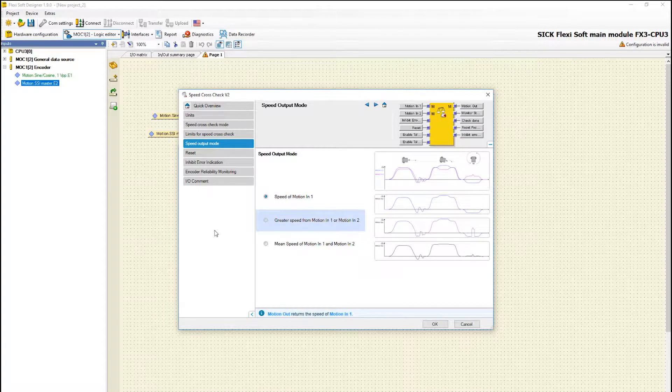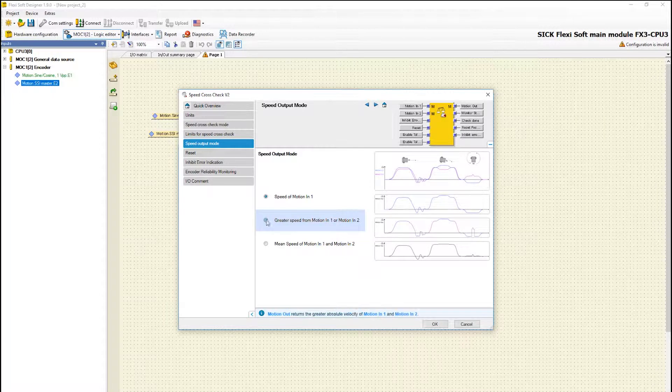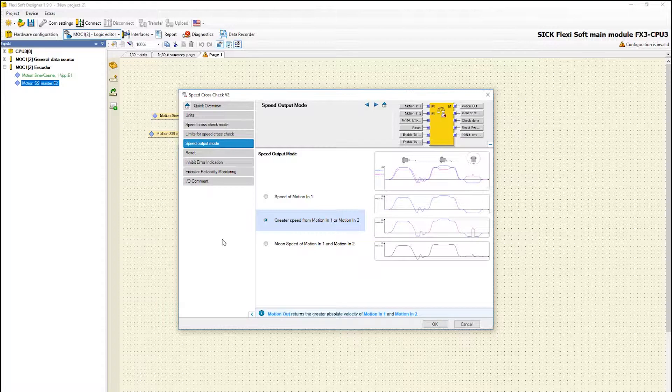The option greater speed of motion 1 or motion 2 should be selected if the higher value from two encoders is to be used for further evaluation. For example the speed of the outer wheel of an AGV is of relevance during cornering.